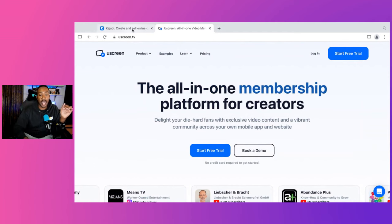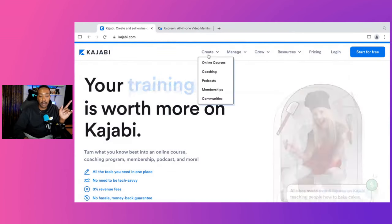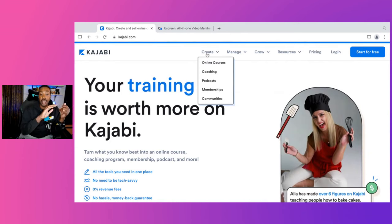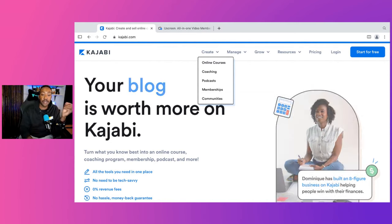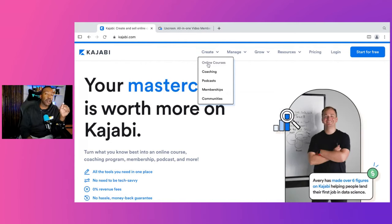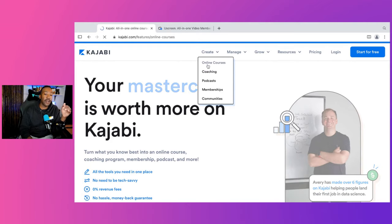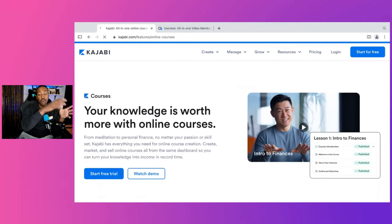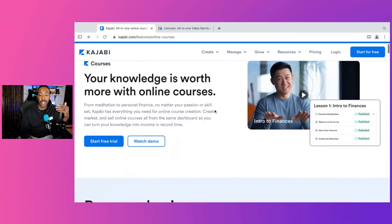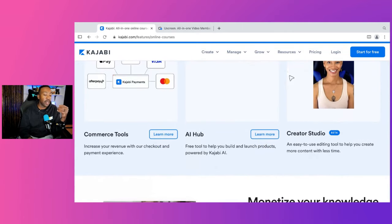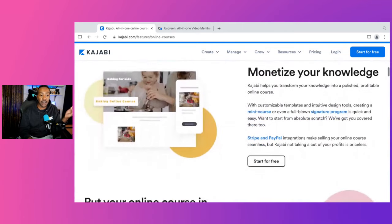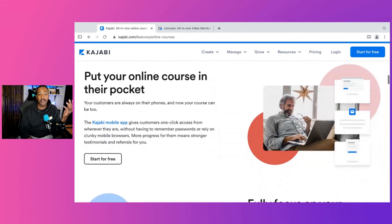Let's take a look at the key features. For Kajabi, you can be building out online courses, coaching, podcasts, memberships, and communities. It really depends on where your business is right now, which allows you to understand more about what kind of business you're trying to build. For example, if you're building out courses, you might have questions on the design or what it would look like. Kajabi allows you to have the basics of any LMS — a learning management system.